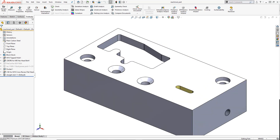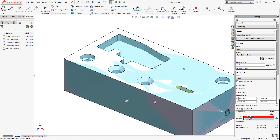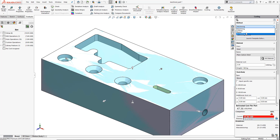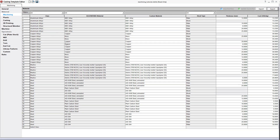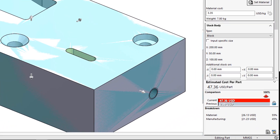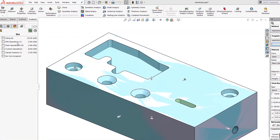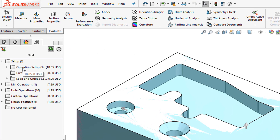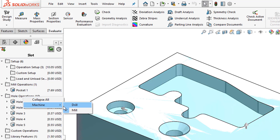We will look at a machined part to start. The Costing template contains the procedures you or your manufacturing supplier would use for manufacturing the part. You can specify information such as material costs, sizes, cost of manufacturing operations, and manufacturing setup costs in the template. In the Costing task page, under material, we will set the class to steel. The Costing tool estimates the manufacturing cost using the material information in the part. We can see in the task page the estimated cost per part. SOLIDWORKS has captured each feature and categorized each of those as operations required for manufacturing the part.